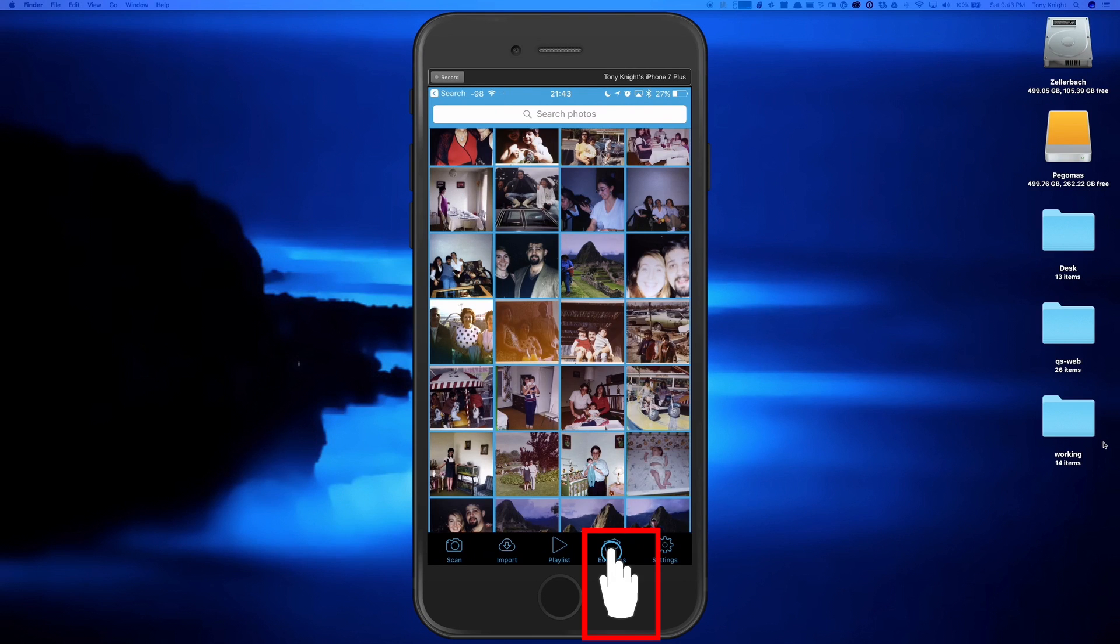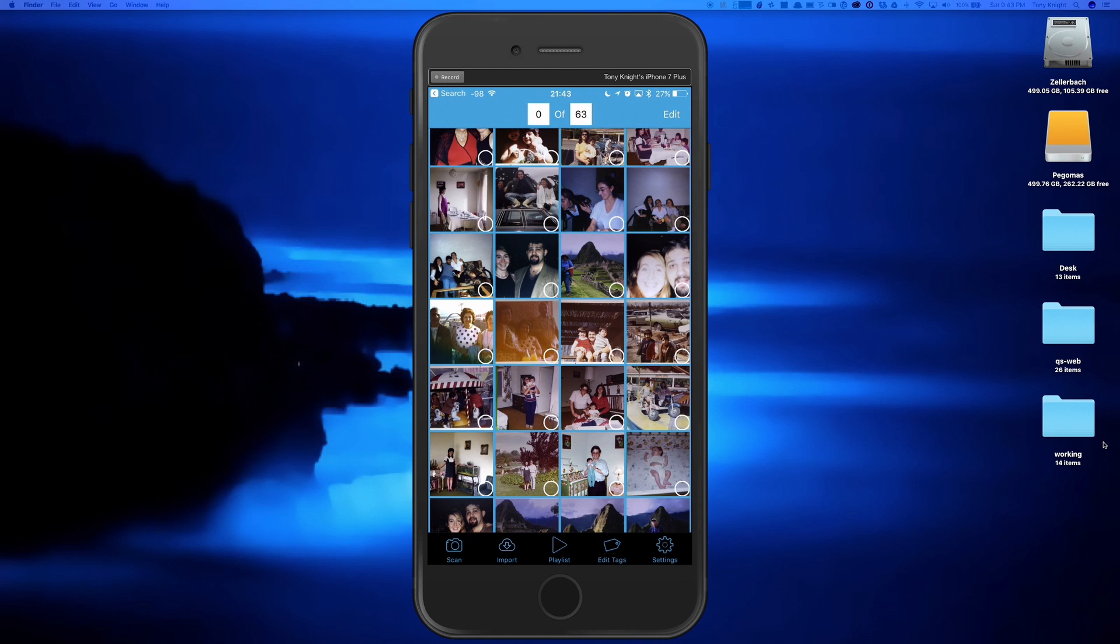Just tap and hold the Edit Tags button for one second or more and these selection circles will appear over each photo. Tap on the images you want to edit and then tap on the Edit button.